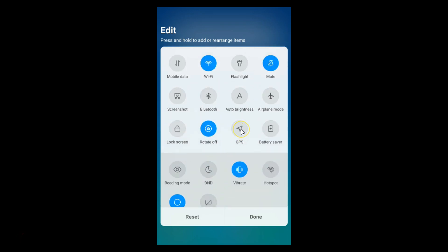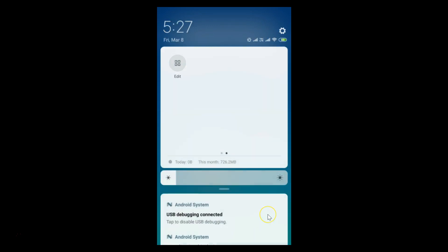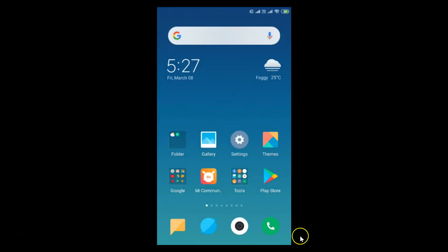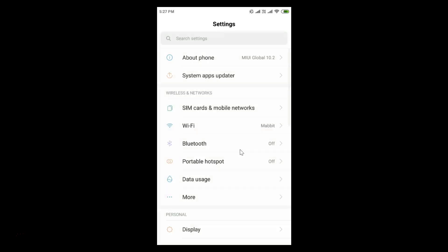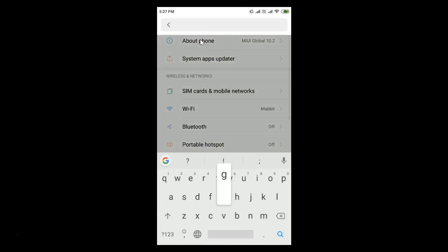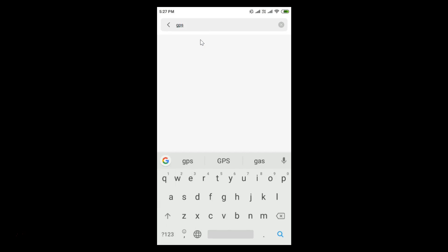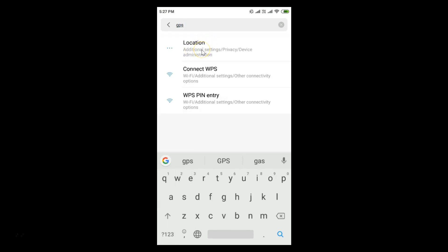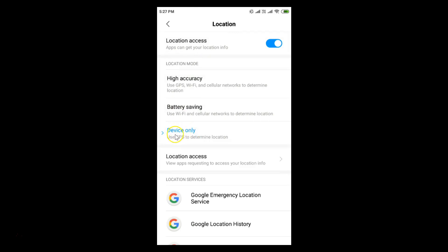You can see GPS is disabled — just tap on it to enable it. It's now enabled. Tap Done and close the panel. Let me go to Settings, search GPS, and tap on Location. You can see Device Only mode is selected. I prefer High Accuracy mode, so I'll tap that.